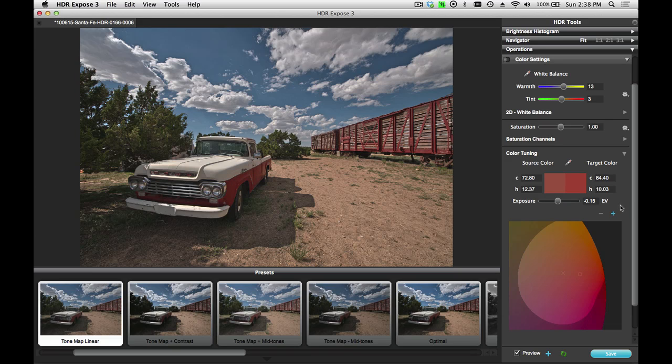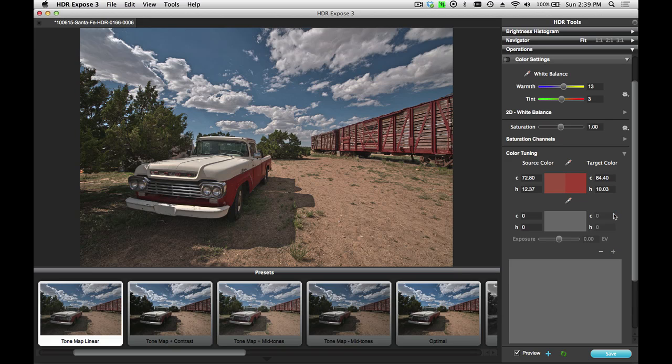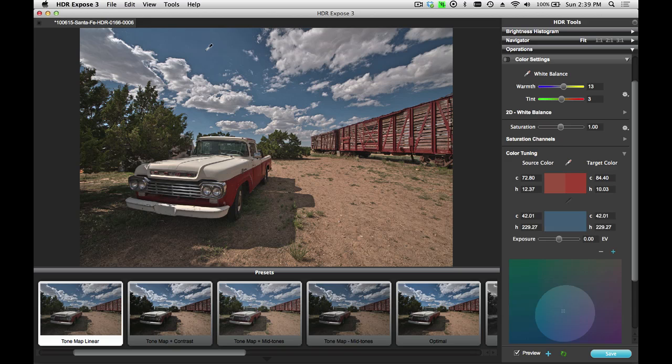I can apply up to three different color changes on any image. I'll click on the plus key to open up another tool. If I want to make an adjustment to the sky color, I'll select my eyedropper again, click on the sky.